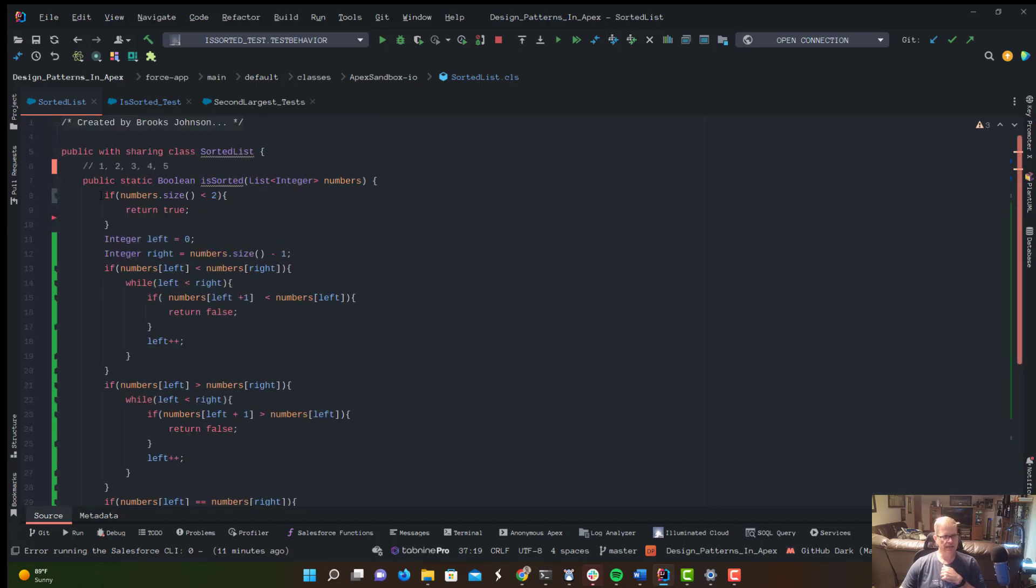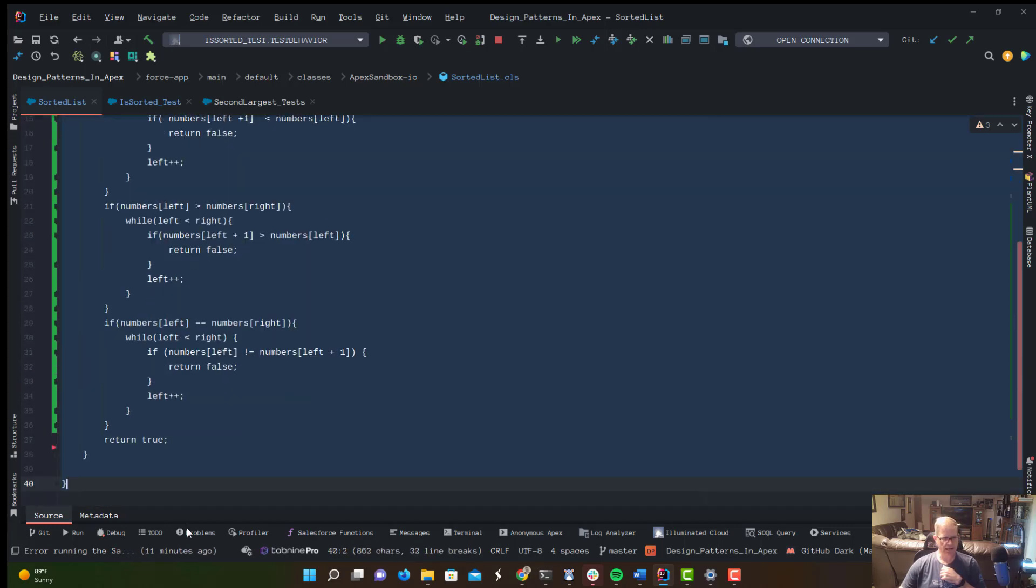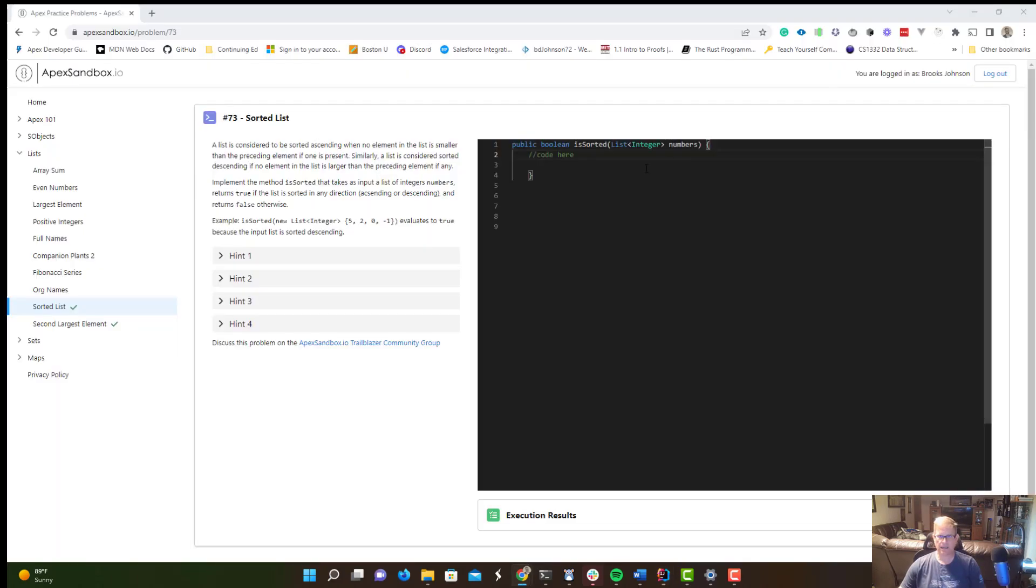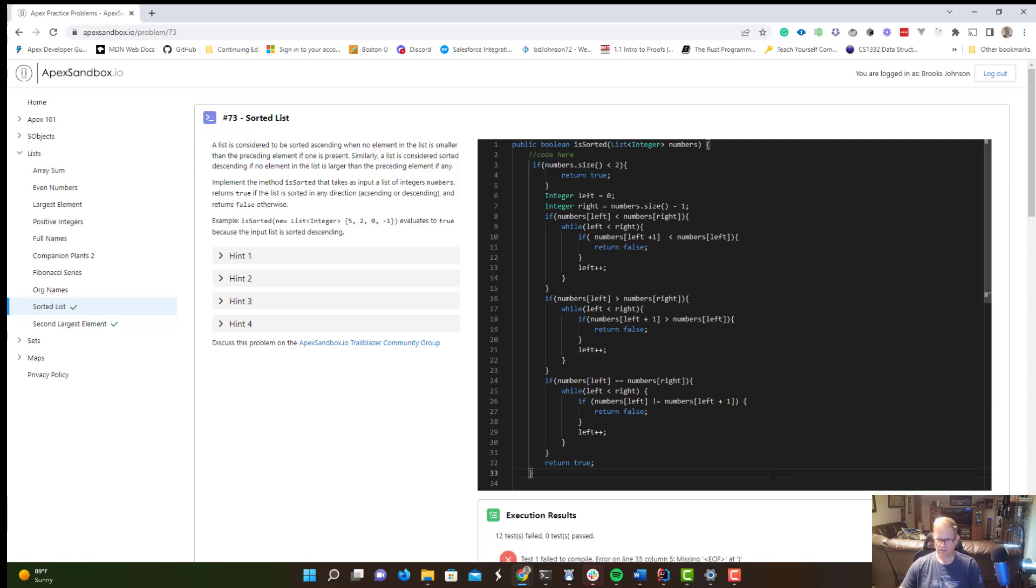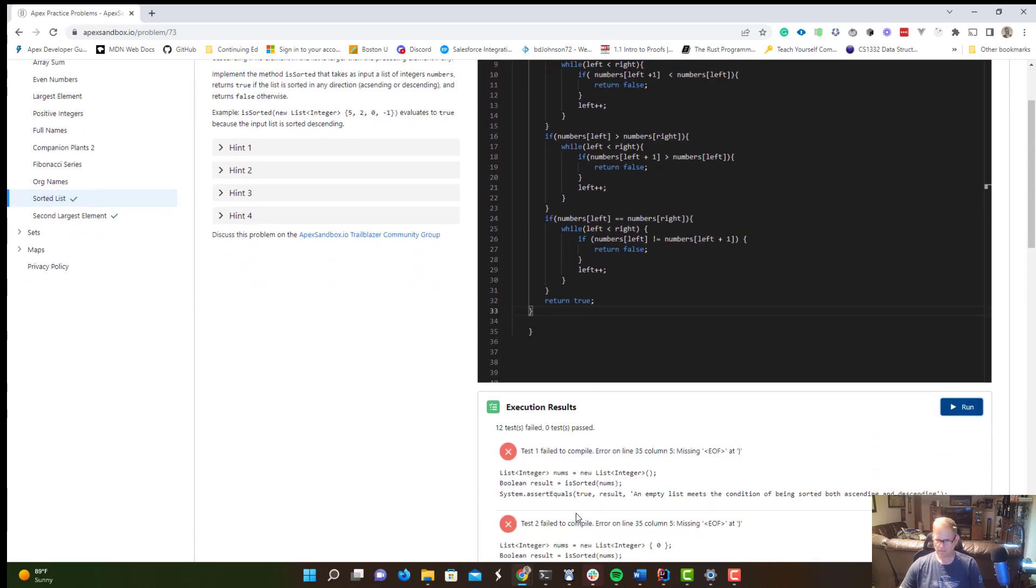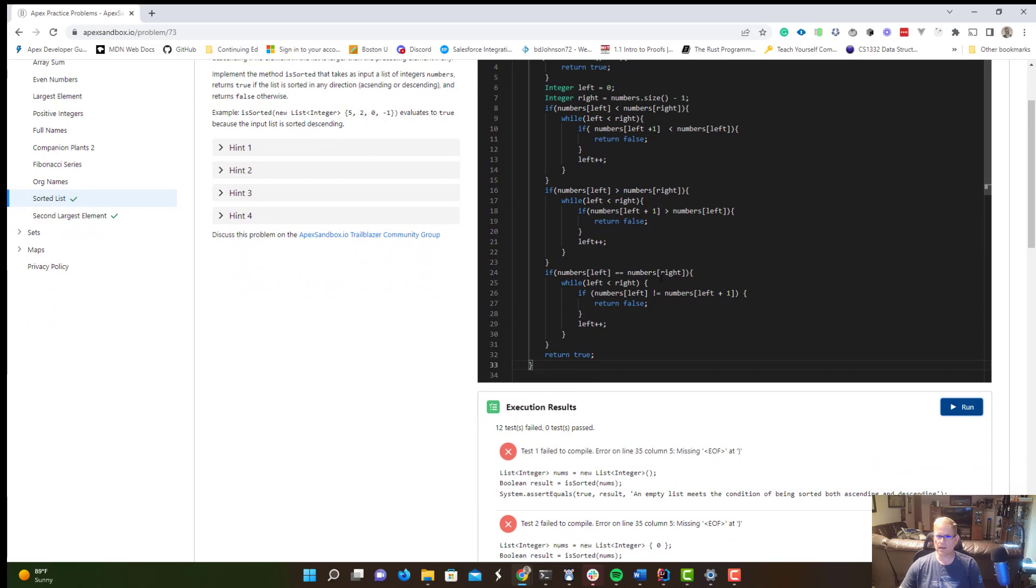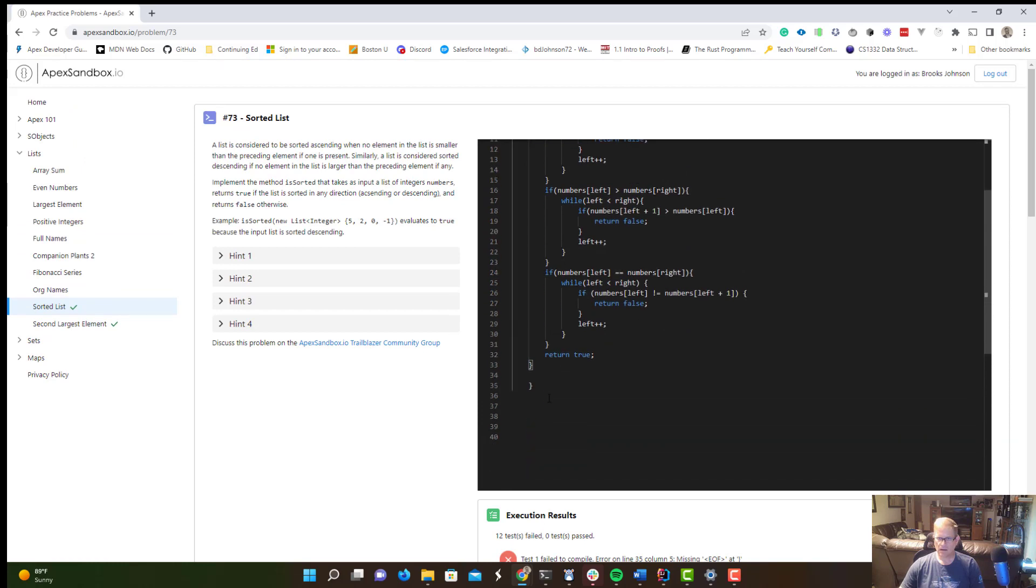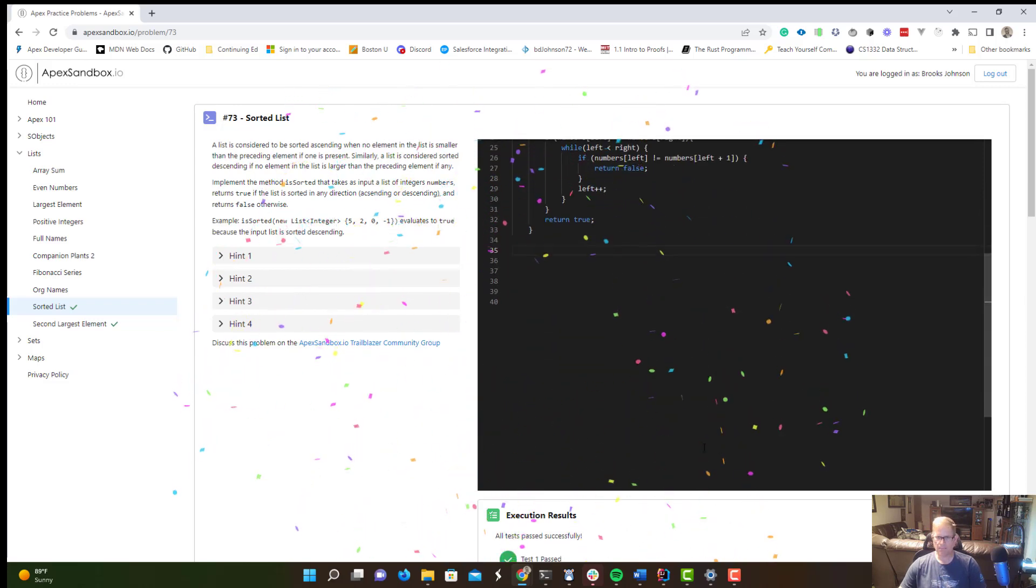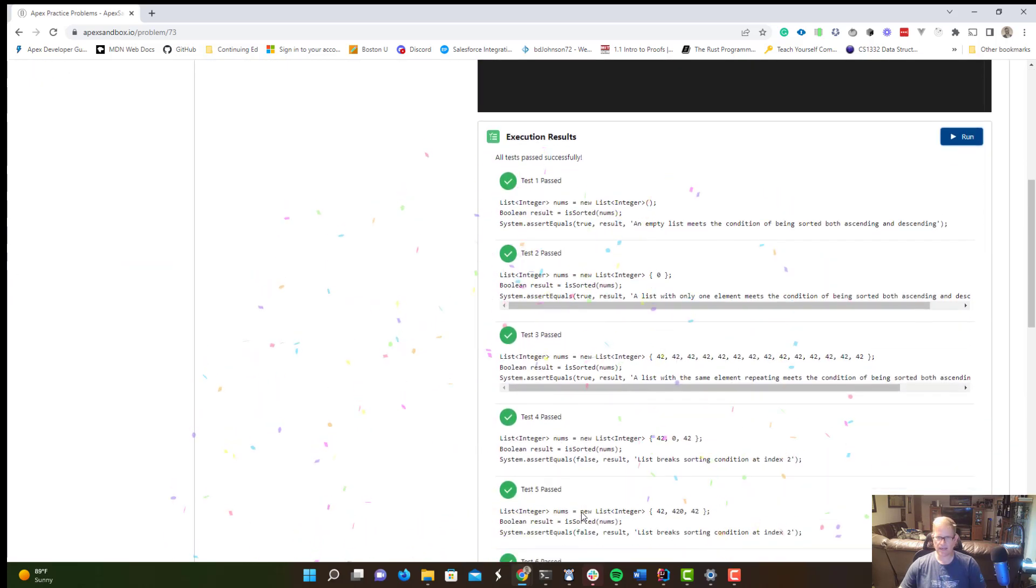So let's take this and I'm going to copy and paste it into ApexSandbox.io. Let's see what happens. Failed to compile. Looks like we just have a copy and paste error, I'm going to guess. That looks like maybe we have an extra curly brace. Boom. And look, we got that Salesforce confetti.